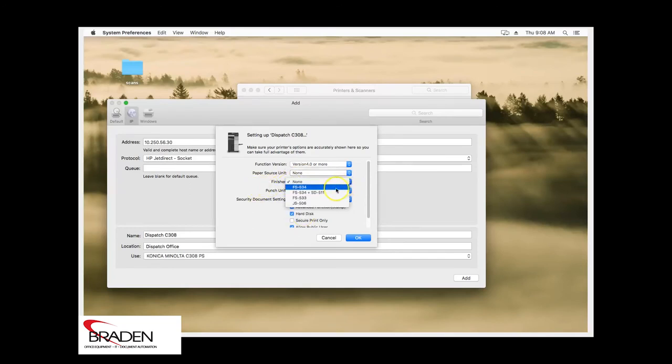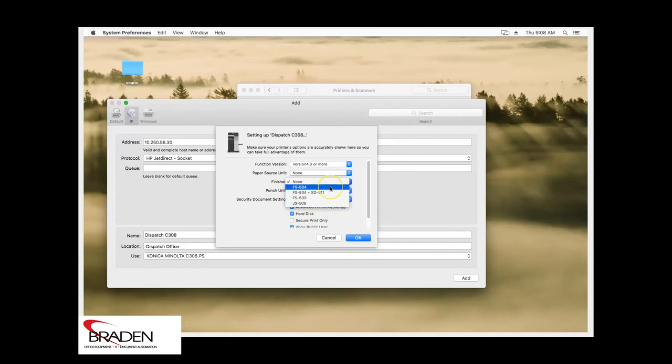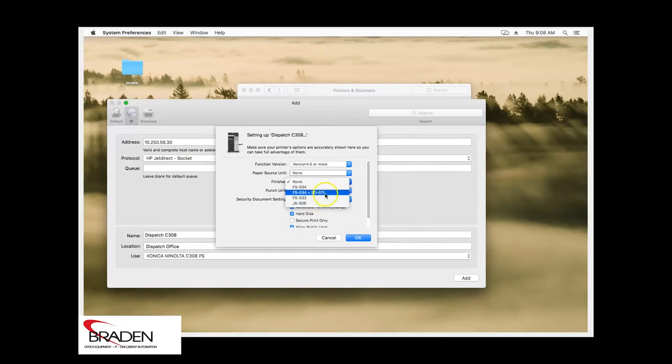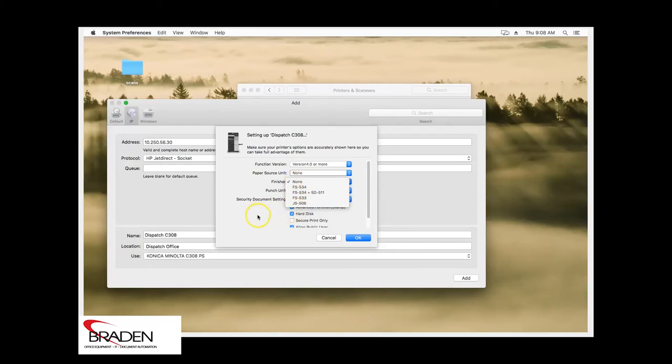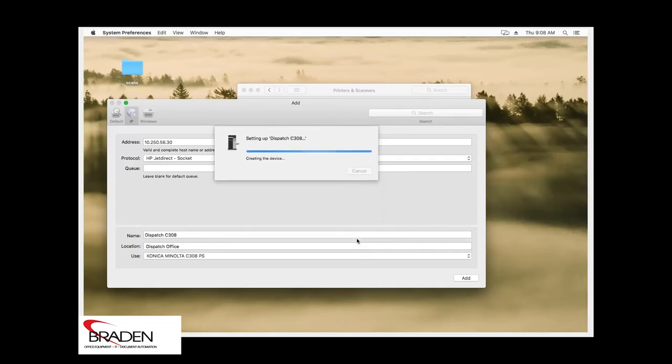You have some finishers here. You have an internal finisher. You have an external finisher. You have a job separator. This one here is with the booklet maker. So make sure you select the correct finisher. And of course, the punch unit. For this particular machine, we don't have any extra accessories. So we're just going to click OK.